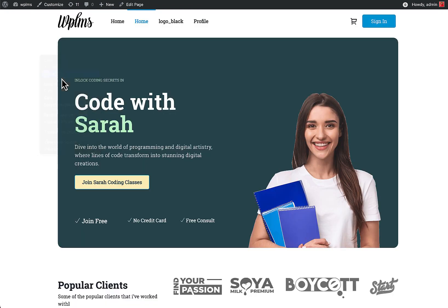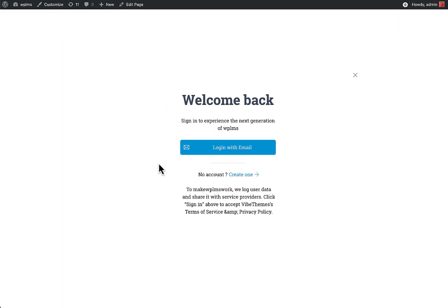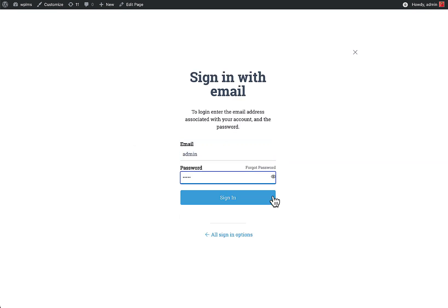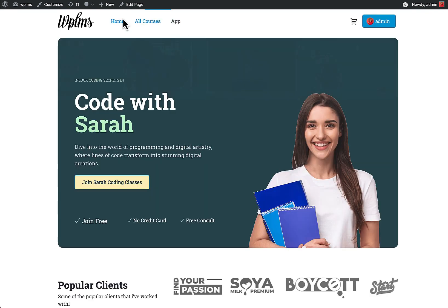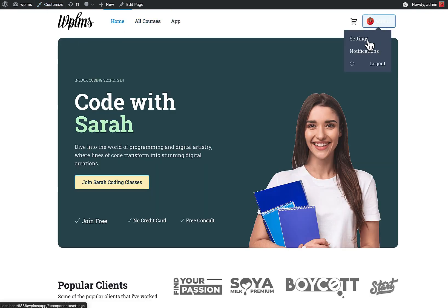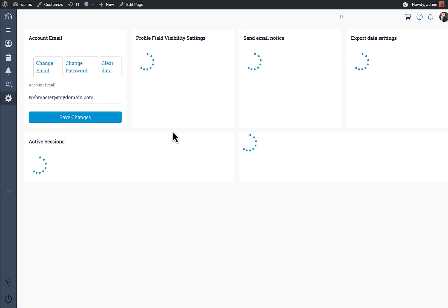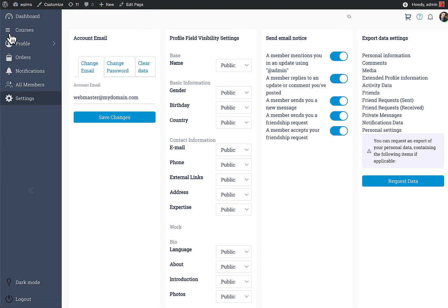Let's reload the page and try logging in. Since this is the YBP login it is different from WordPress's standard login. Once logged in, we can see how the app appears.